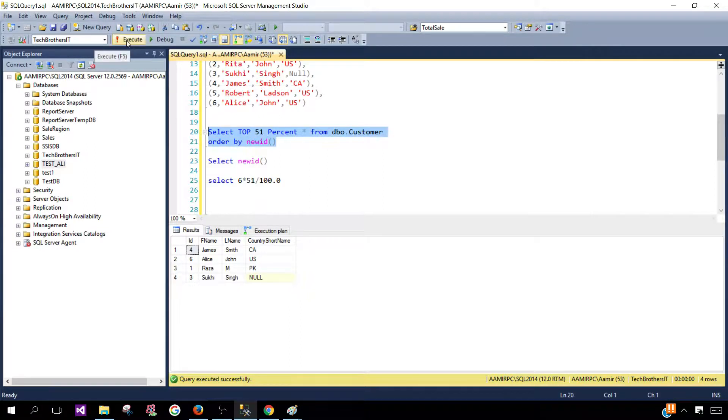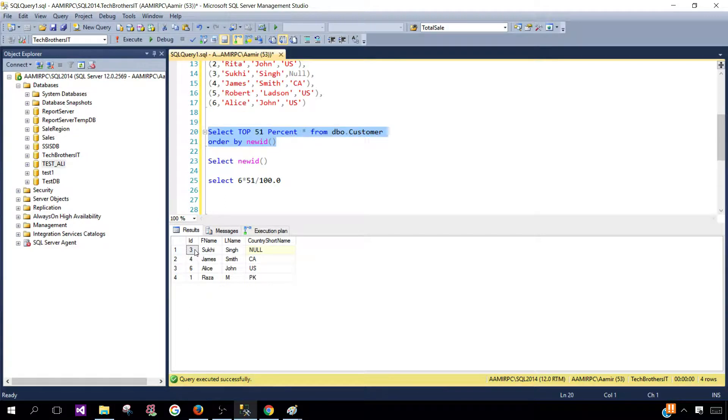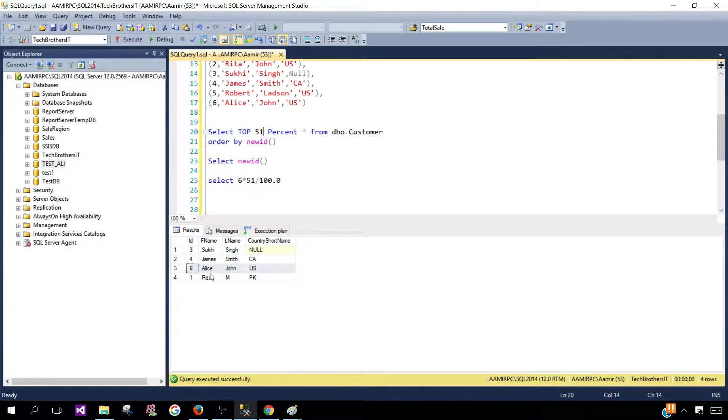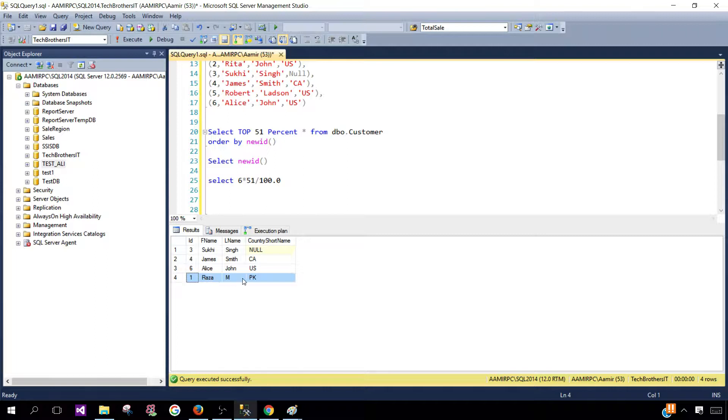So it is not going to return you 3.01 row so it has to round to the next number and return you those results so I hope this video help and you learn how the NEWID function work and create the unique identifier and how you can use this trick in the order by clause with top to return some random rows from SQL Server table.